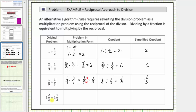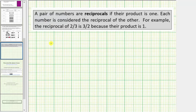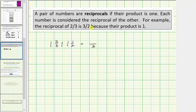Finally we have one and two-thirds divided by one and a half. Let's first write this using improper fractions. One and two-thirds has a denominator of three; the numerator is three times one plus two, which is five. So one and two-thirds is equal to five-thirds. One and a half has a denominator of two, and the numerator is two times one plus one, which is three. So the given quotient is the same as five-thirds divided by three-halves.